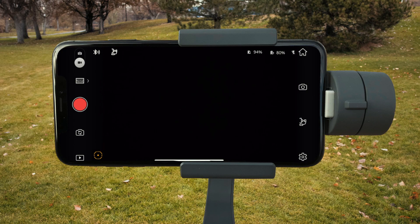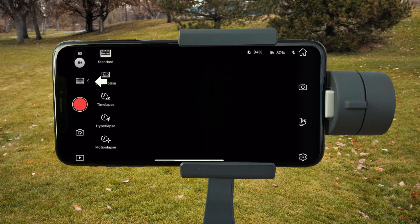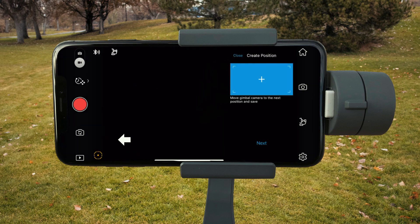Open the DJI Go app and turn on the Osmo. From the main screen, tap the normal film icon on the left and select motion-lapse.